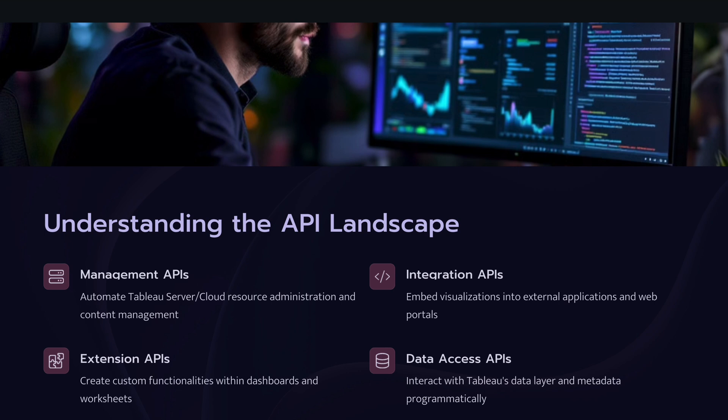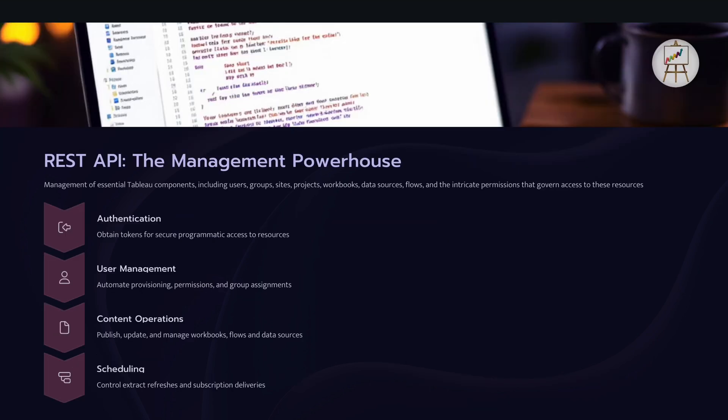So in today's tutorial I will quickly give you the overview of all these APIs starting from REST API. So REST API is the management powerhouse. It helps us to manage the Tableau components including all the user groups, sites, projects, workbooks, flows, etc., and interact with it programmatically.